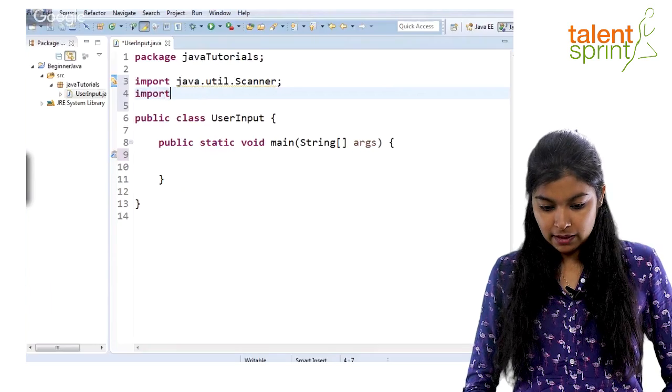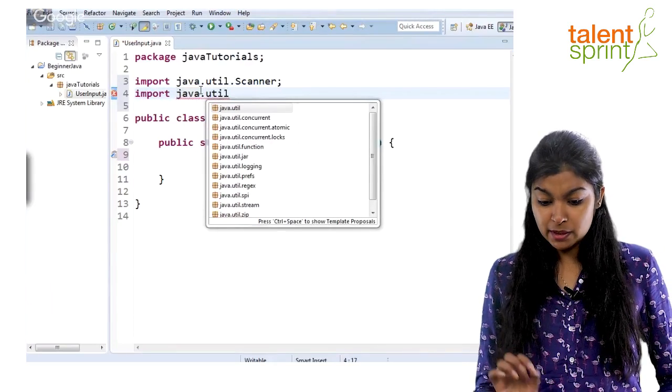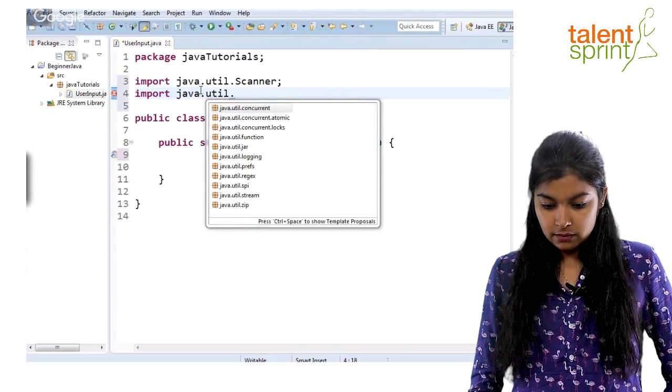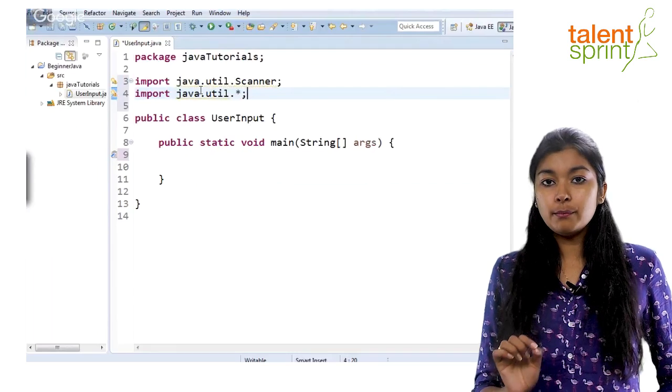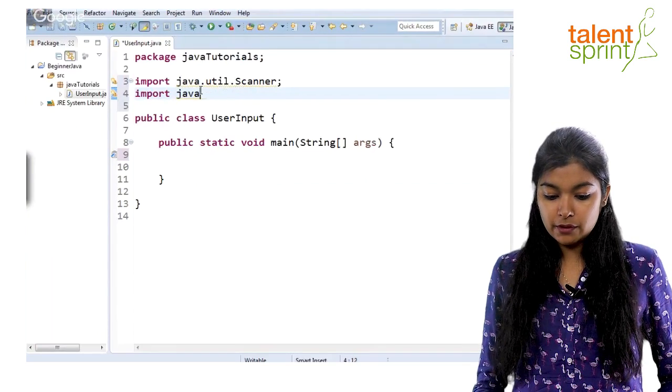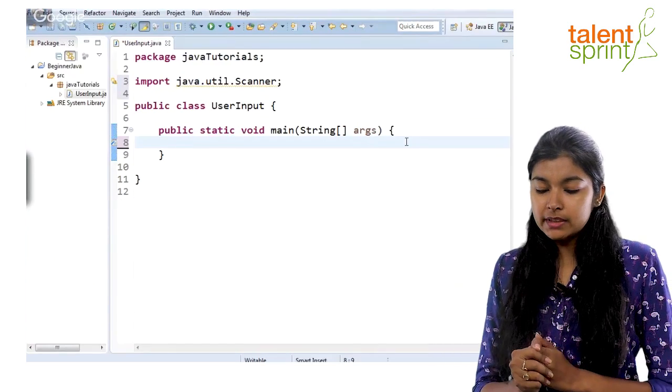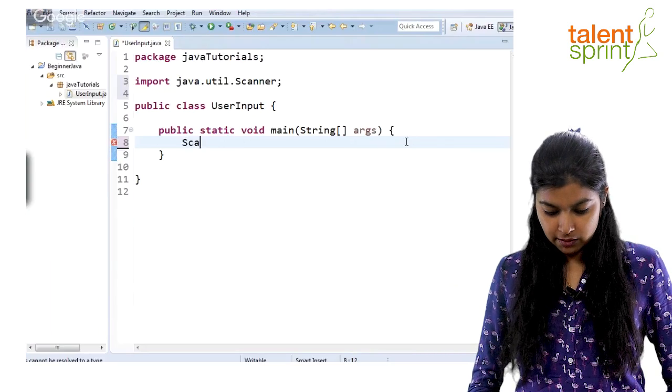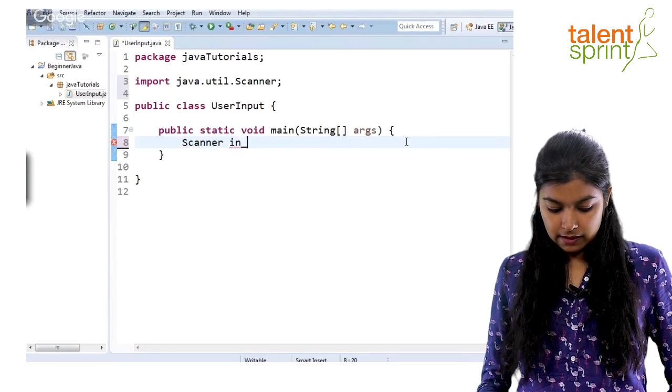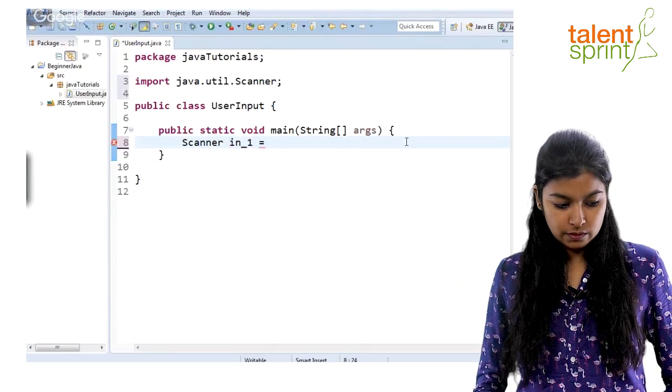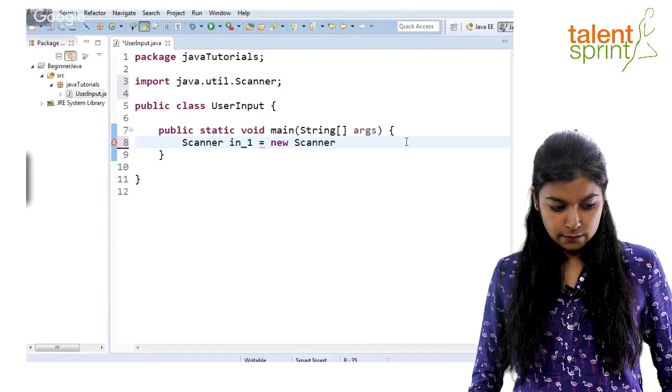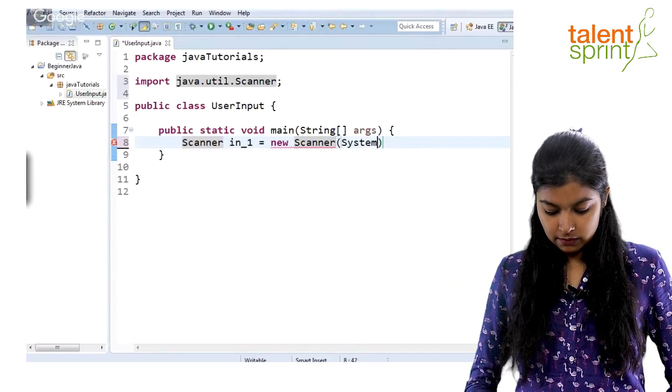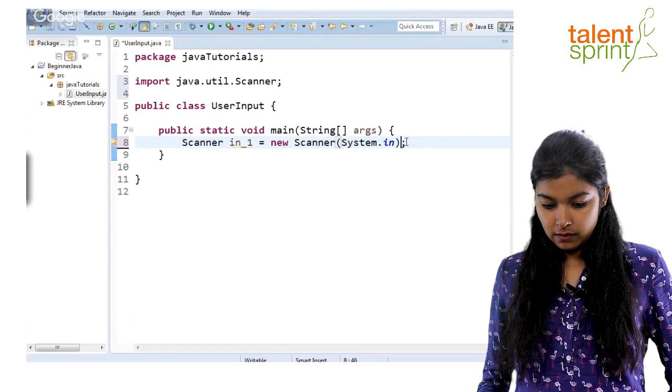If at any point you don't know which particular class you have to import, but you know it is in the util package, you can just give star here. This star imports all the classes in the util package. But for now we'll just import scanner. Once we have imported the scanner class, we go inside and create the scanner object: in_one is the variable name we choose. We create a new object with keyword new Scanner and then we say here system.in.